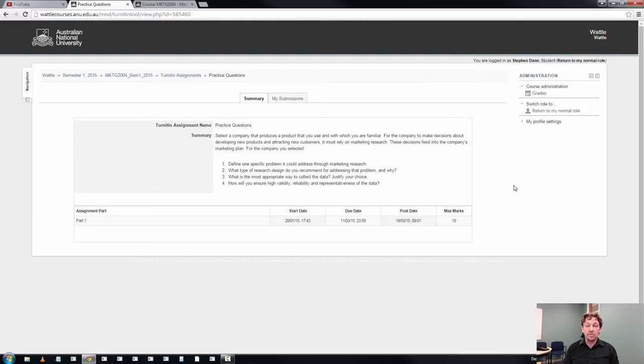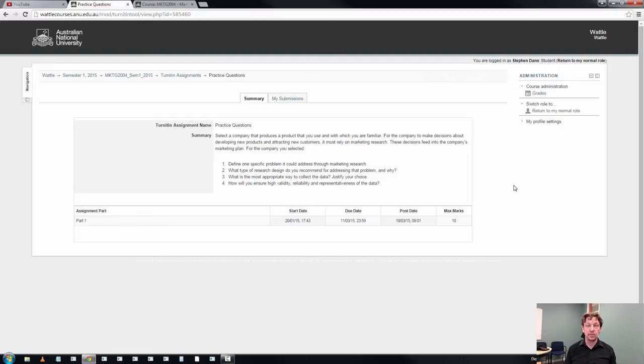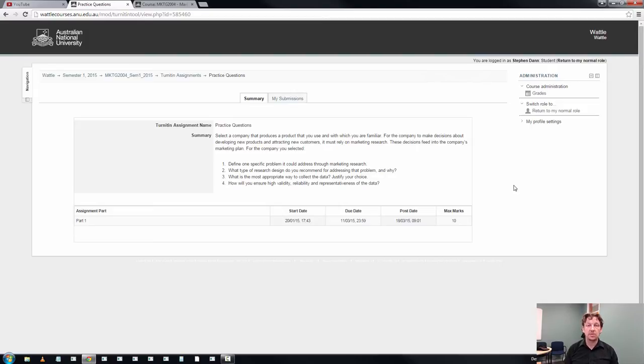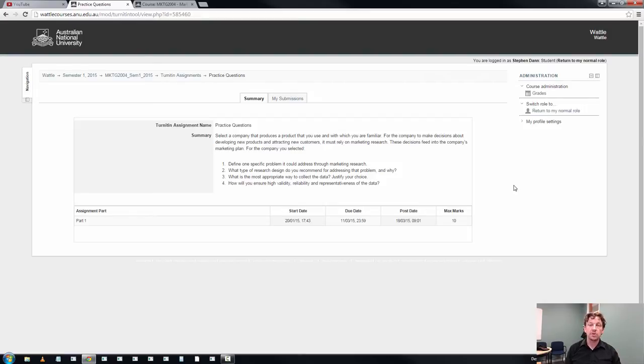You've been asked to justify and you'll note that you've been given a couple of things here whether it's what type do you recommend and why. That's a justification that will require you to use references. So this exercise is about getting you to have some creativity. You select your own company to make a decision. That company, that product, then talk about what you can do with market research.